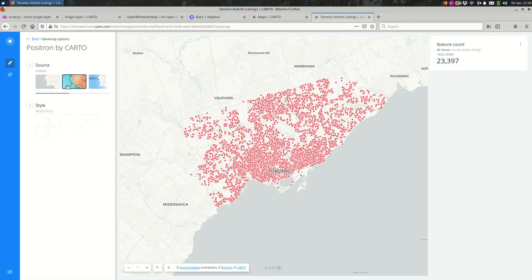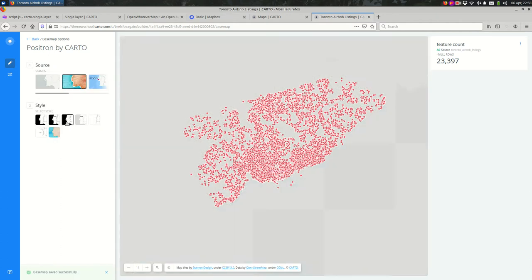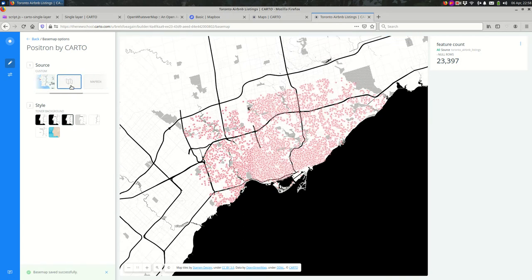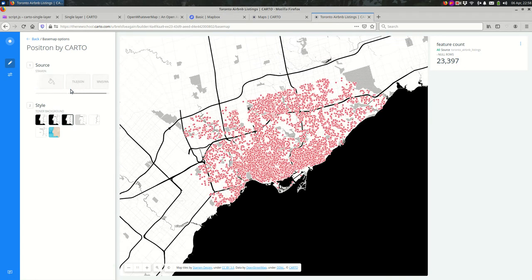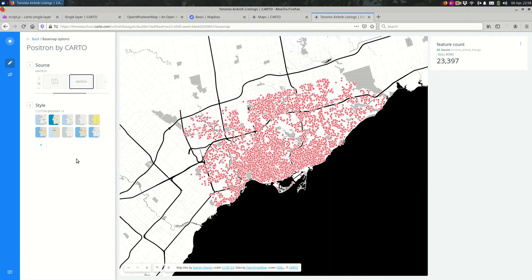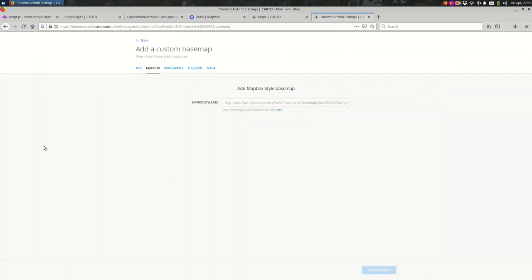They have some built-in layers you can use, and as you scroll further they have ways to customize. One option is Mapbox. If you haven't done this before, the style field might be empty. What you want to do is go to the plus sign, add a URL. This URL has curly braces that help a web map figure out where to get the tiles on the internet.